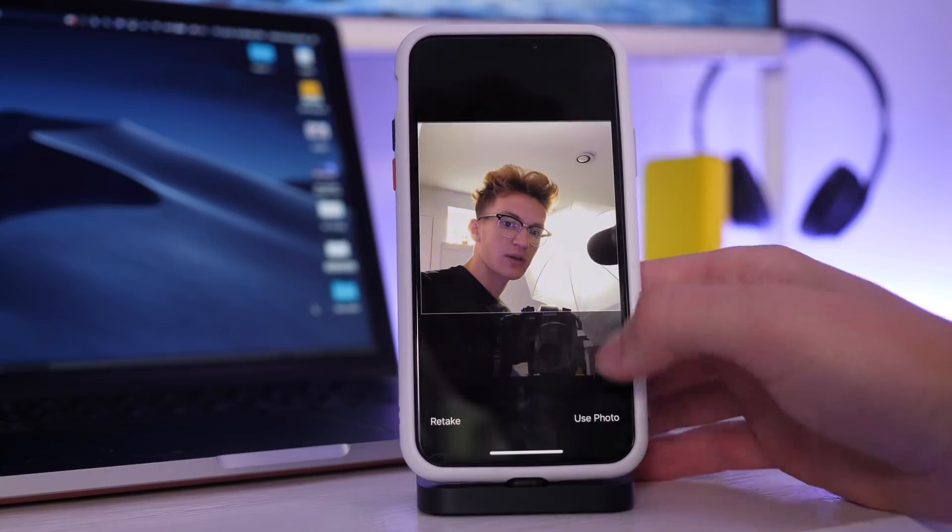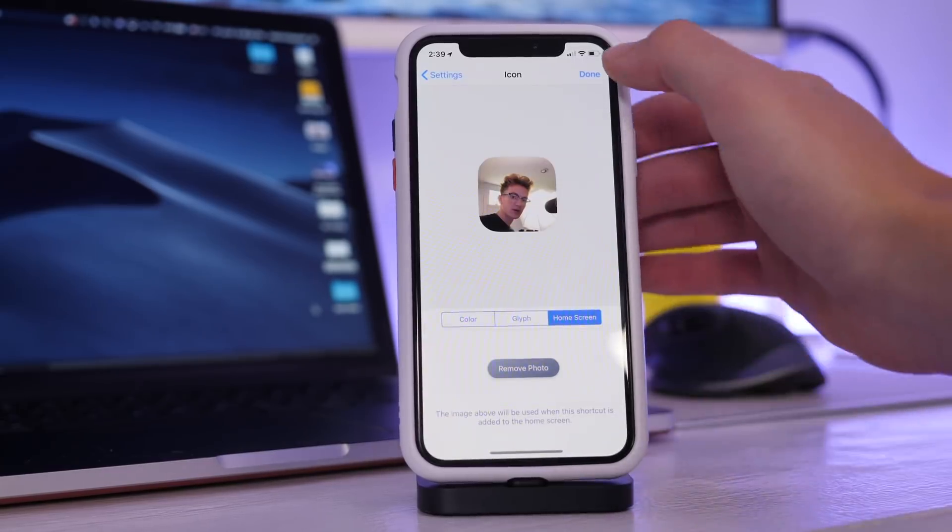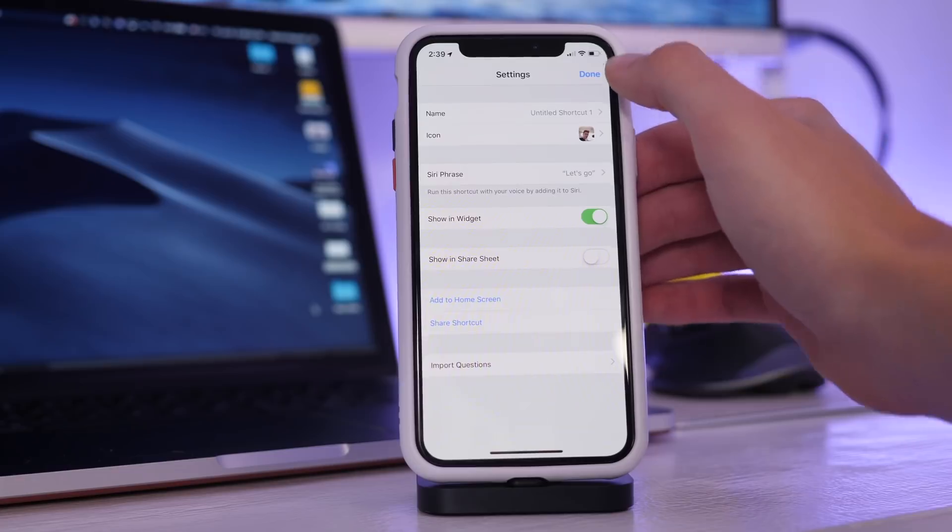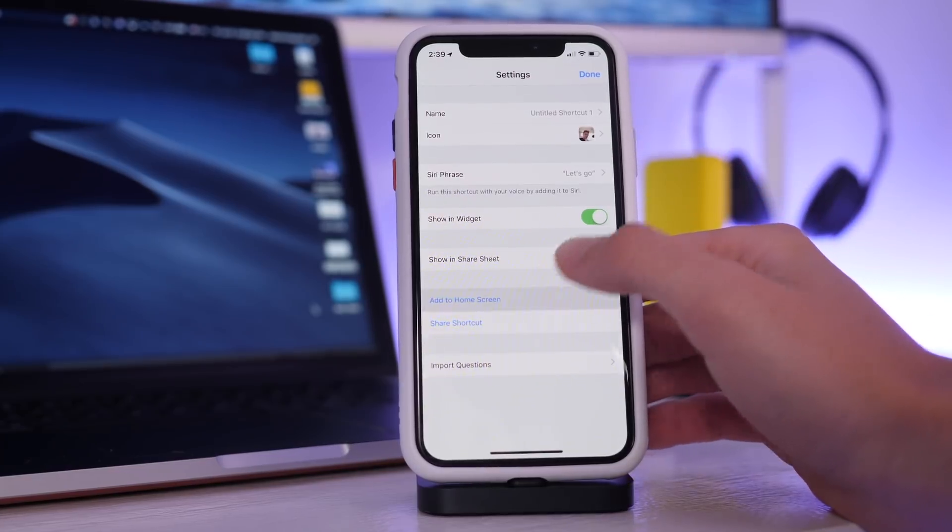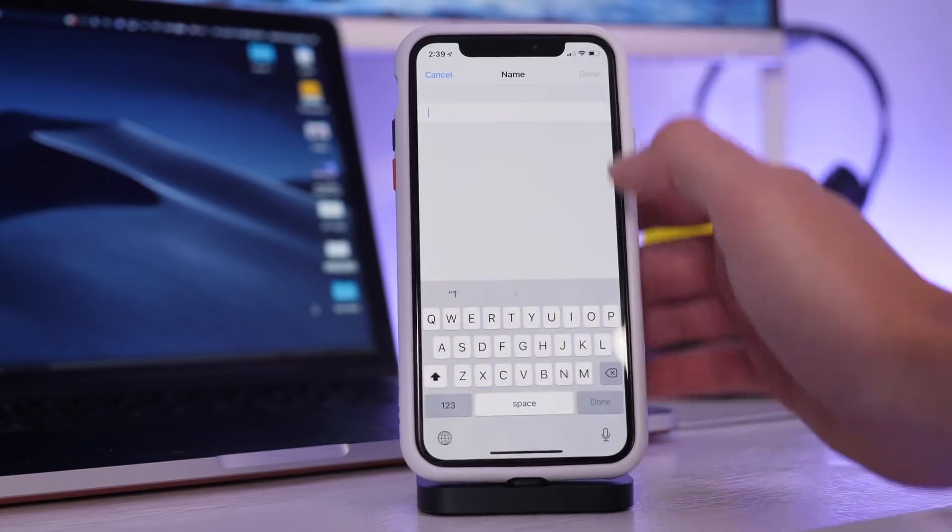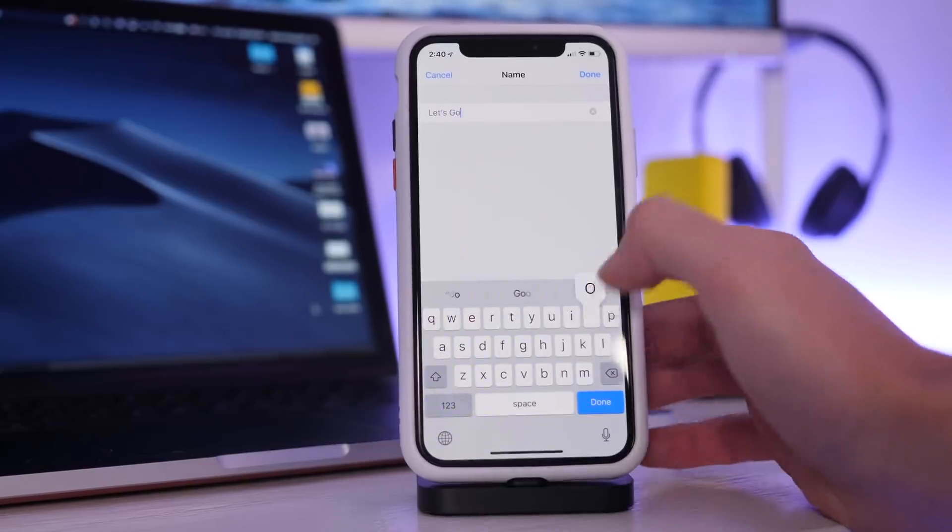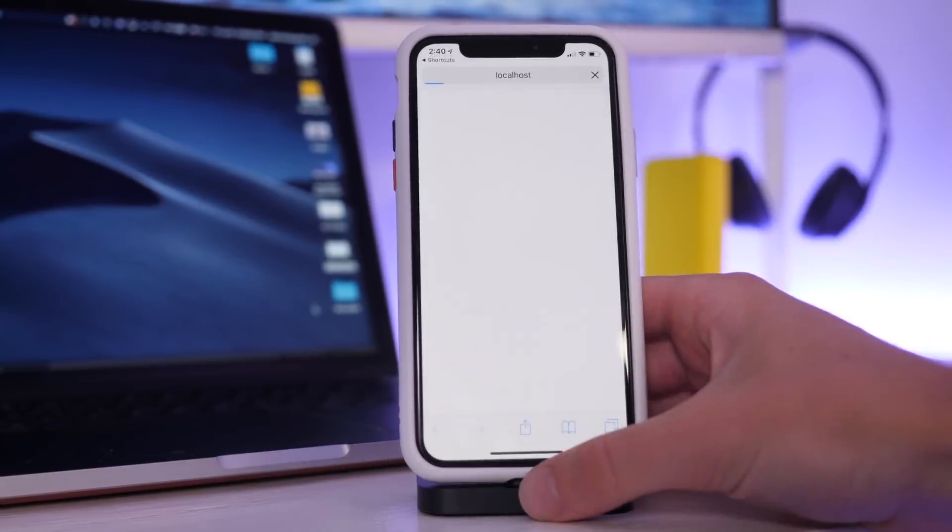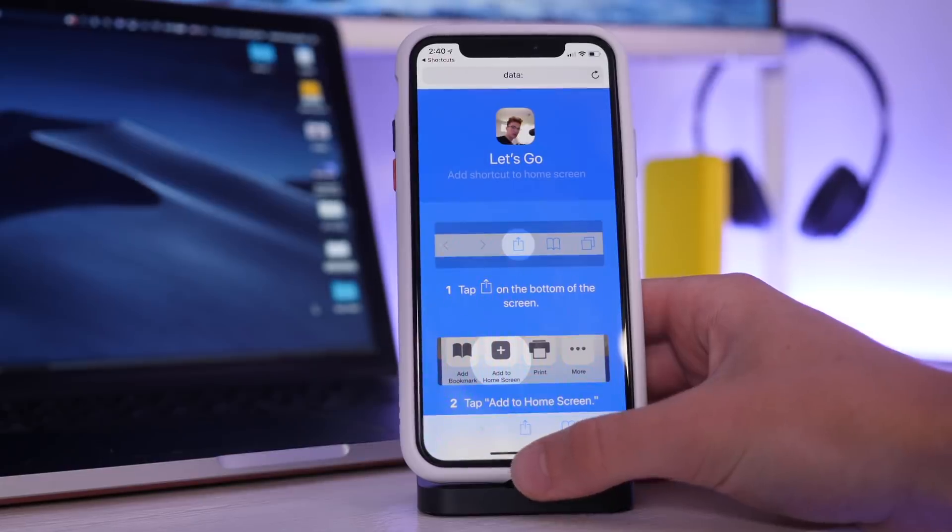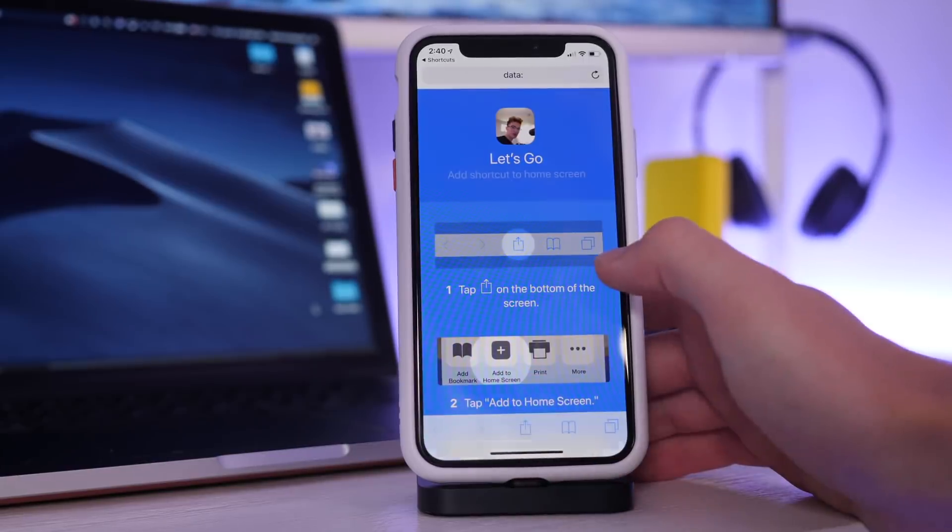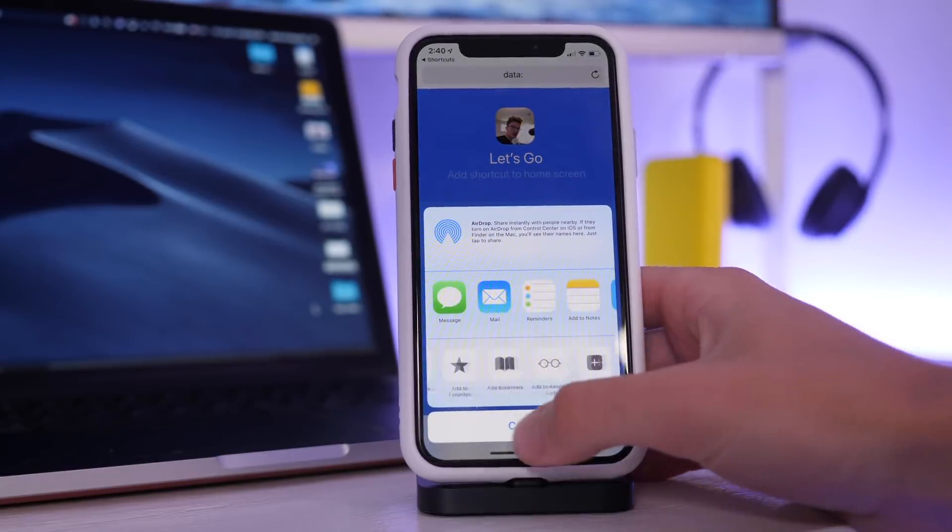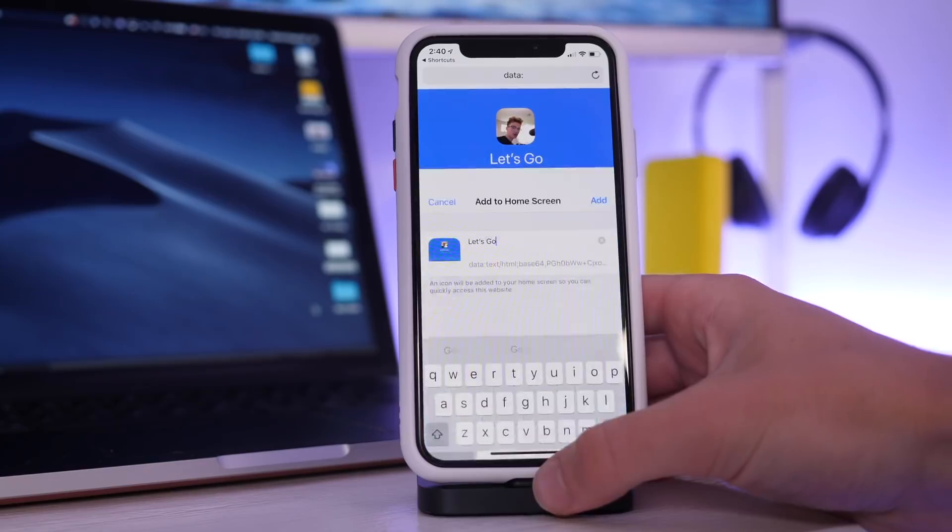So there it is. Use photo. So now my mug will be on my home screen whenever I want to go on the go. I'm going to add it to my home screen and call it let's go. And then I can add to the home screen.